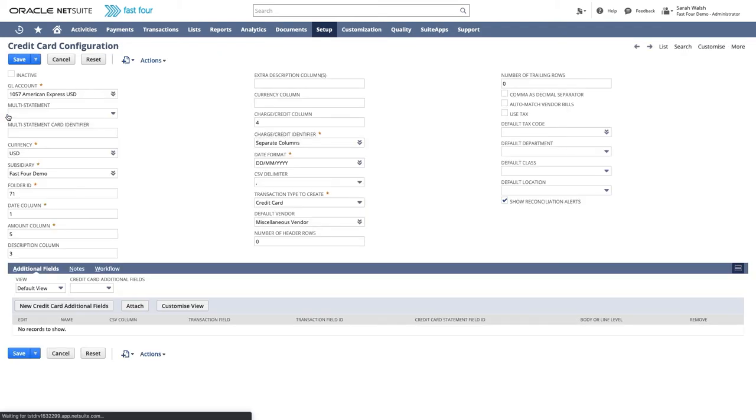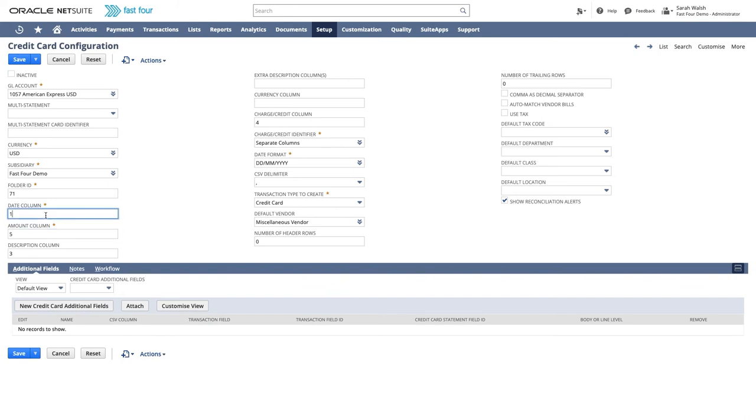On the configuration record, simply indicate which columns from the import file represent the amount, the date, the description, and so on. You can also include additional fields to suit your needs or reporting preferences. It's really quick to set up and you can copy these records as a starting point to configure multiple accounts.